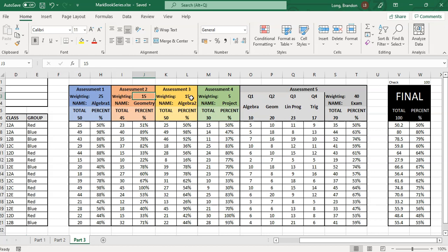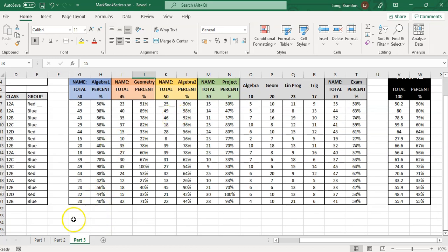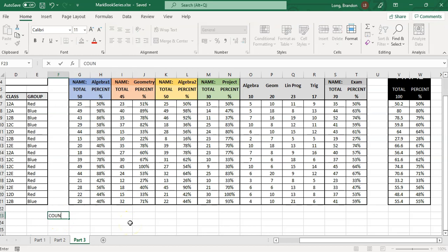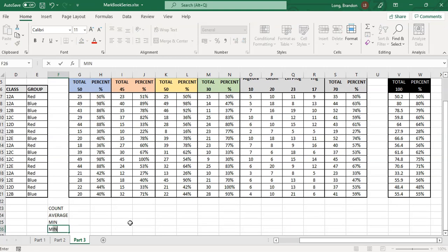In this video, part three, we're going to look at how we can add summaries to give us extra information about the assessments and overall student performance — things like symbol distributions. Let's start at the bottom. The main summary values I like to include are: a count, an average, a minimum value, and a maximum value.